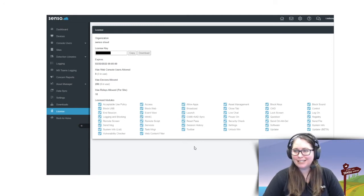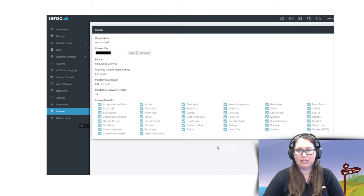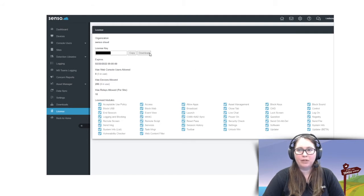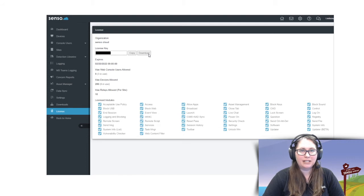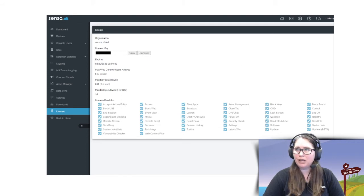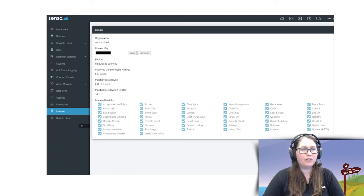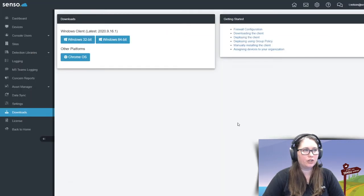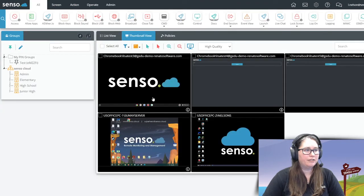When you go into license right below downloads, you'll see the license key. You'll want to download that. That is a text file that just says license.key, and that's where you're going to put that within your devices.